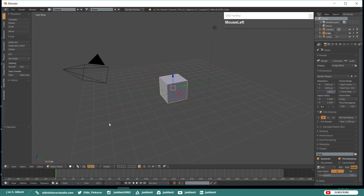Hello everyone, it's Jen from Old Tinkerer Studio. Welcome to the fourth tutorial of the 3D Game Assets Series. In this tutorial, we will be modeling a low-poly cargo container asset. This tutorial series assumes that you know the basics of Blender modeling. If you are new to Blender, I would recommend viewing my Blender Basics course before beginning this series.